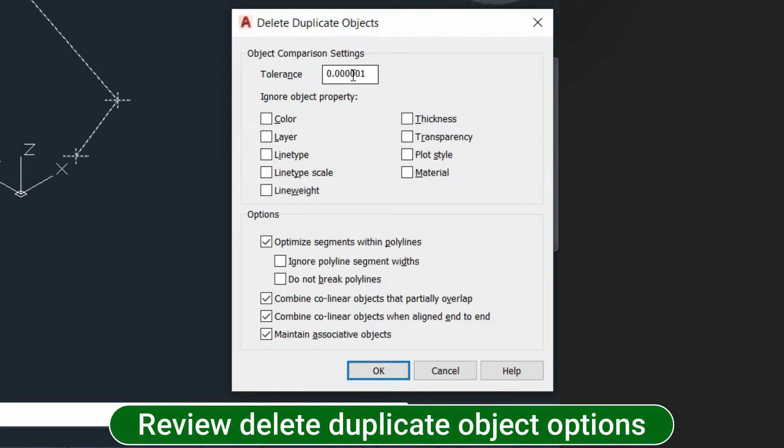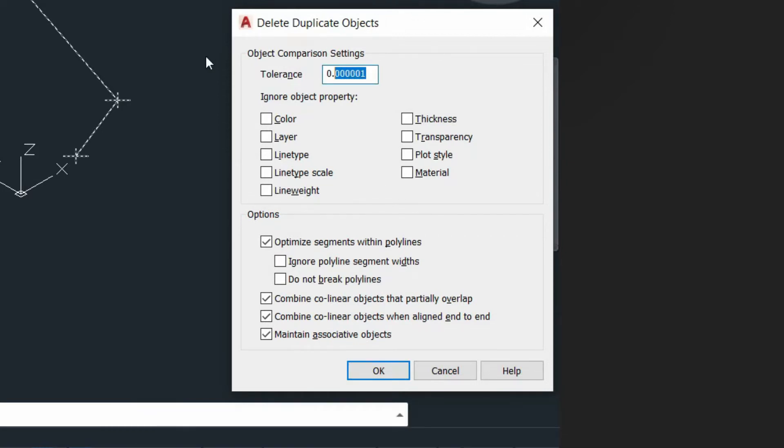This is going to find any objects that are within this tolerance and if it is, it'll delete it.